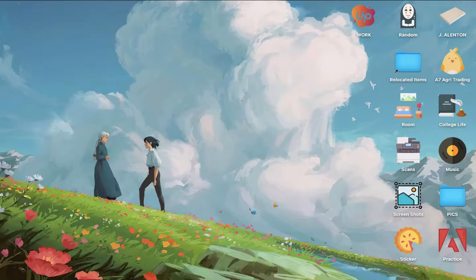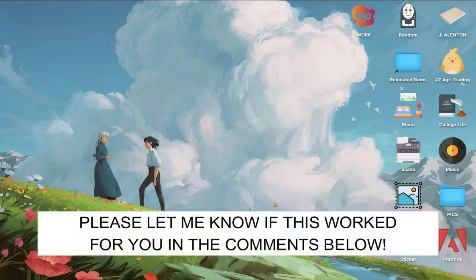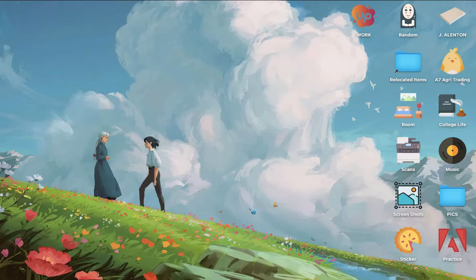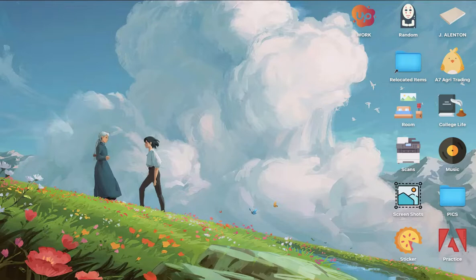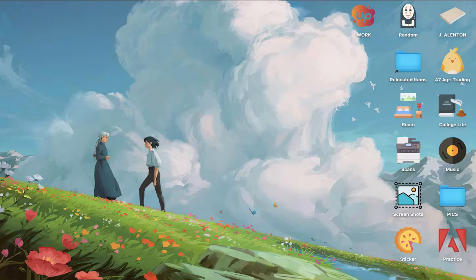That's all for this video. Let me know in the comments section if this works out for you. For more helpful tutorials like this, please subscribe to our channel and don't forget to click that notification bell. Thank you for watching and have a wonderful day.